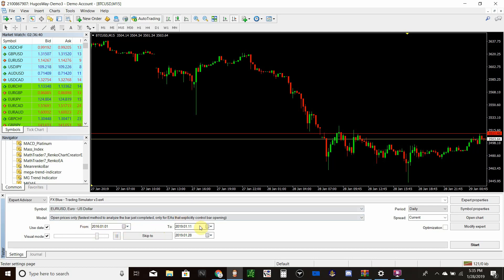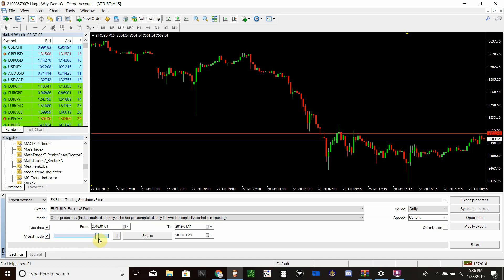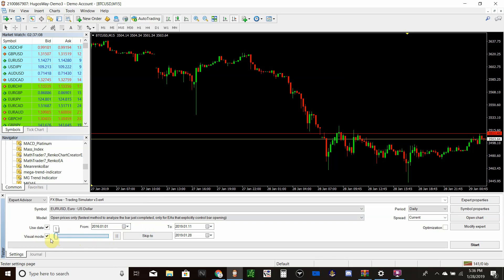Right here you select your date range — I'm going to go back to January 2016. You want to do two years or more of backtesting. The Use Date checkbox is not checked by default, so make sure to check it and choose your dates. Visual Mode is also not selected by default — you need to check that or the simulator won't run.